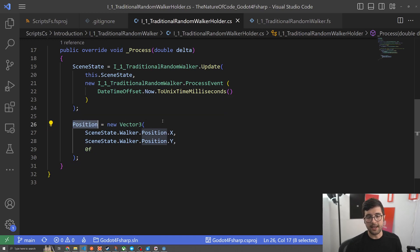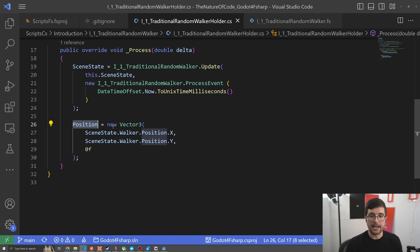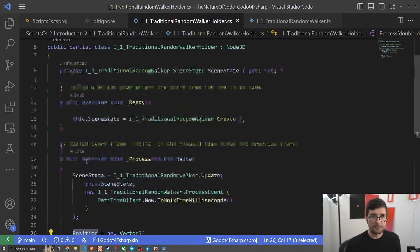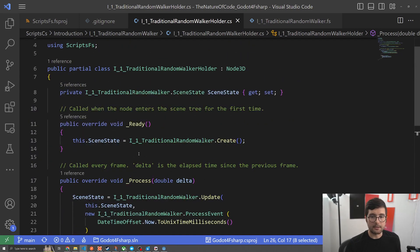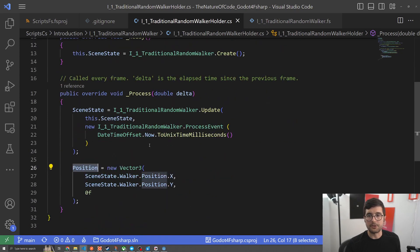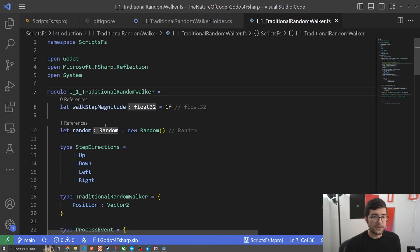This isn't that interesting now, we're just changing the position because we are the node 3D, but you can imagine with a maybe more complex scene that has more different types of entities and more things going on that this might actually be quite a bit more fleshed out. So this is the C sharp, it really is just a simple translation layer from Godot to our domain logic. Now let's take a look at our domain logic.